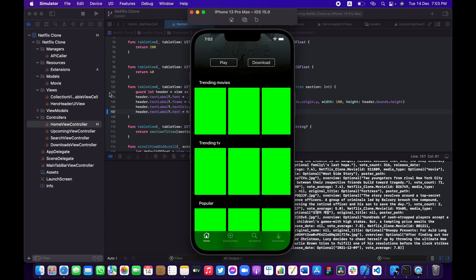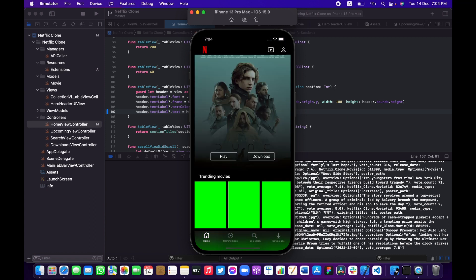We utilized the concept of extensions to avoid duplicating code and to avoid adding code that isn't relevant to the controller itself. We handle it in its own extensions file — we don't need to capitalize the first letter inside our HomeViewController because it's just not relevant there.